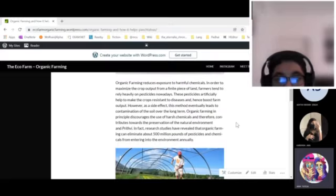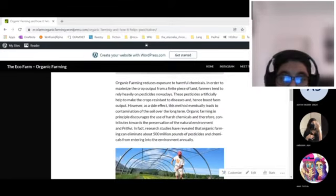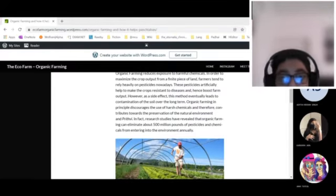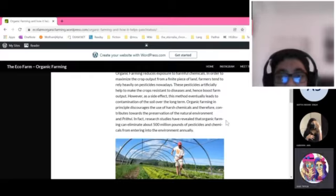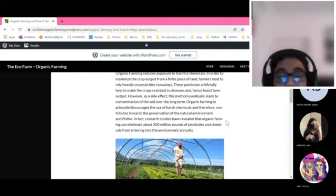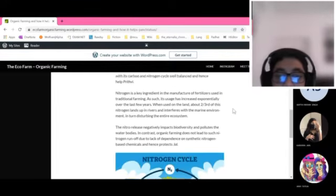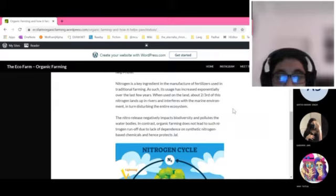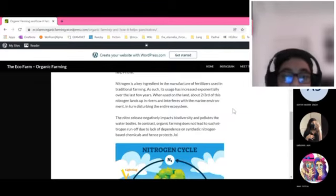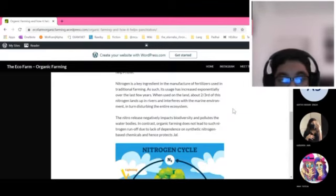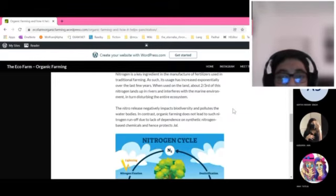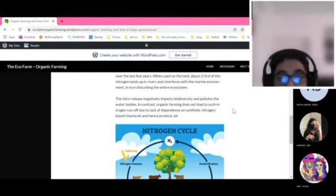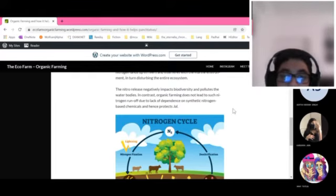Organic farming reduces exposure to harmful chemicals. Pesticides artificially help to make the crop resistant to diseases and hence boost farm output. However, as a side effect, this method eventually leads to contamination of the soil over the long term. Nitrogen is a key ingredient in the manufacture of fertilizers used in traditional farming. As such, its usage has increased exponentially over the last few years. When used on the land, about two-thirds of this nitrogen ends up in rivers and interferes with the marine environment, in turn disturbing the entire ecosystem.